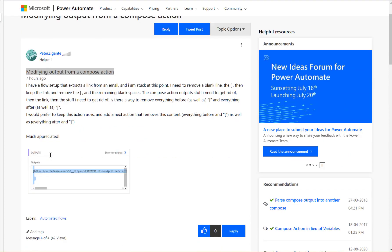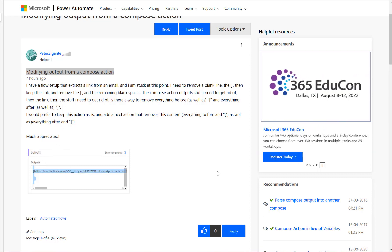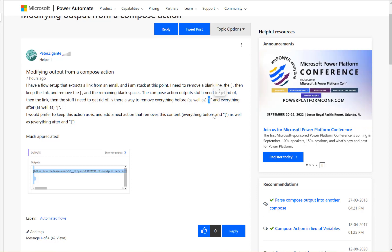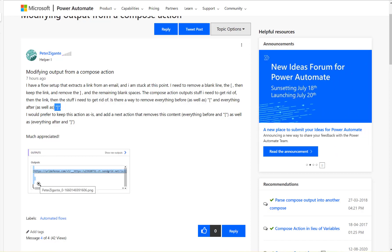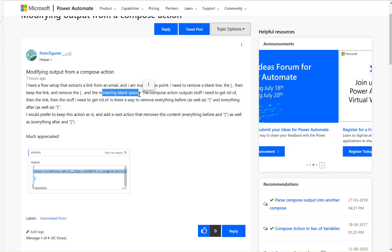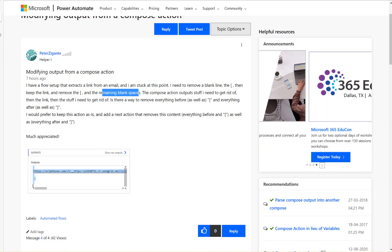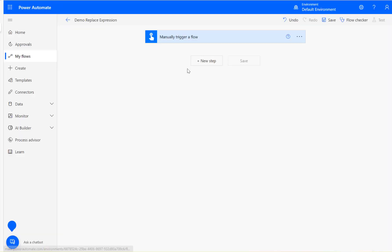I believe the user is trying to clean up text, removing extra characters like left and right square brackets, and also removing some blank spaces. So how to tackle this? Let's have a look at the flow.